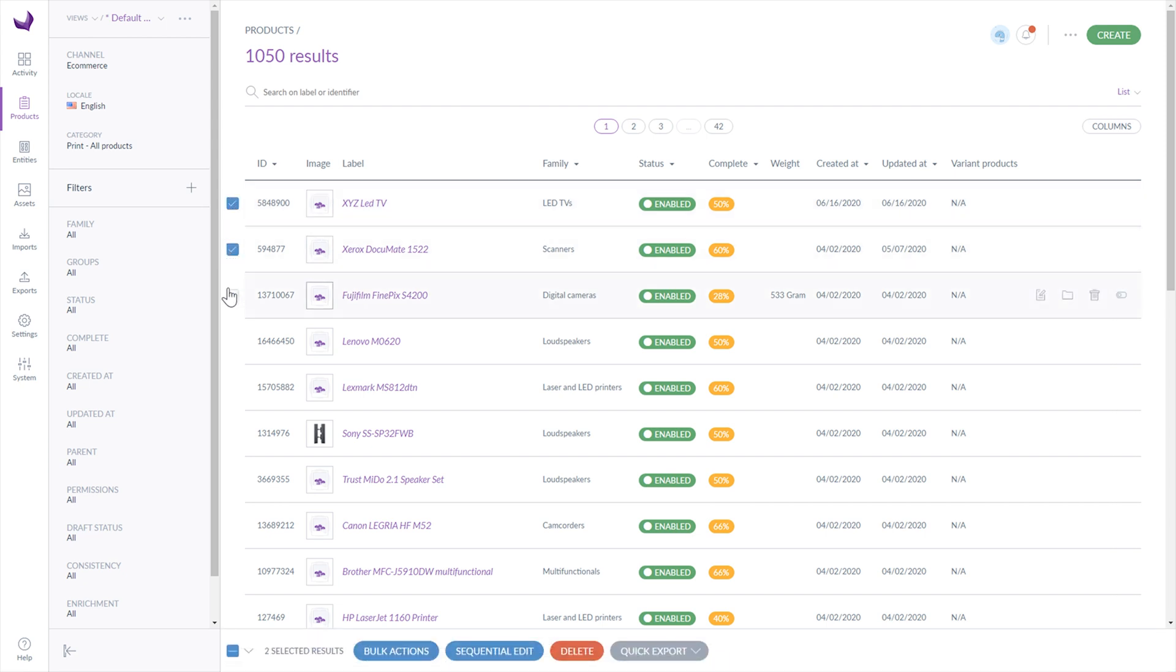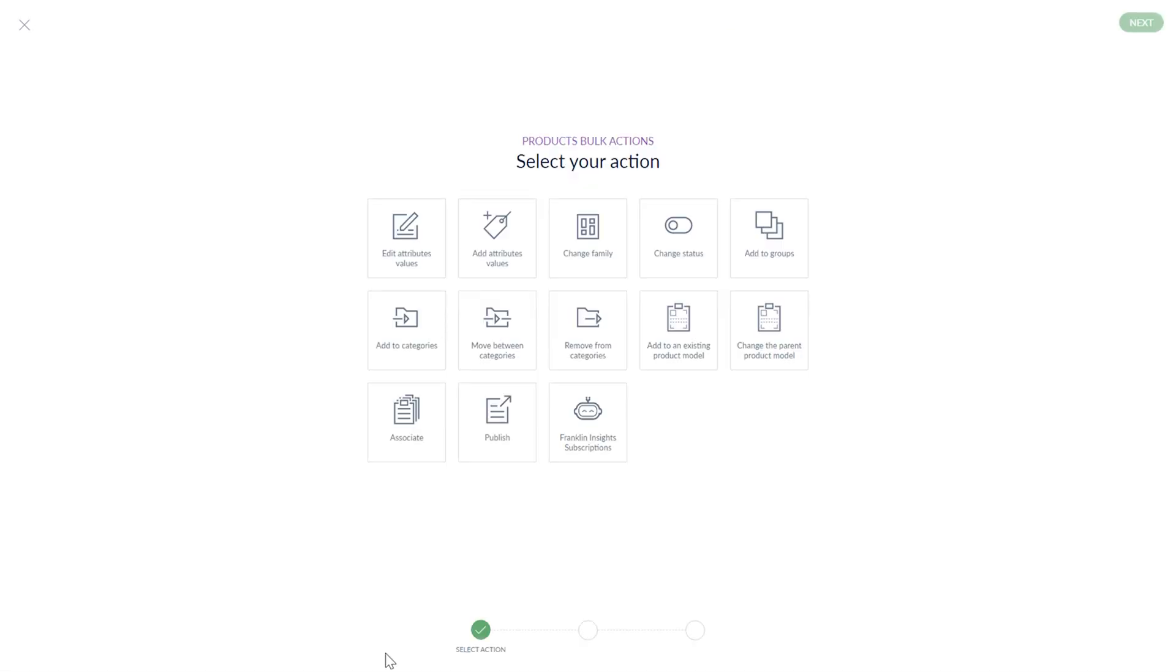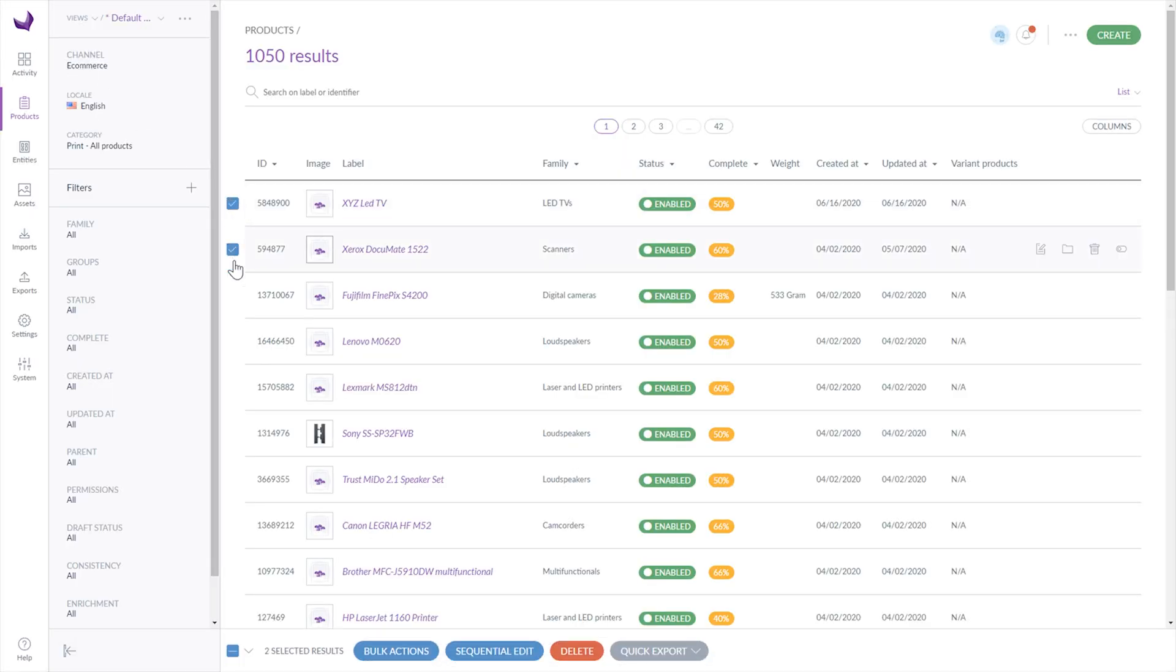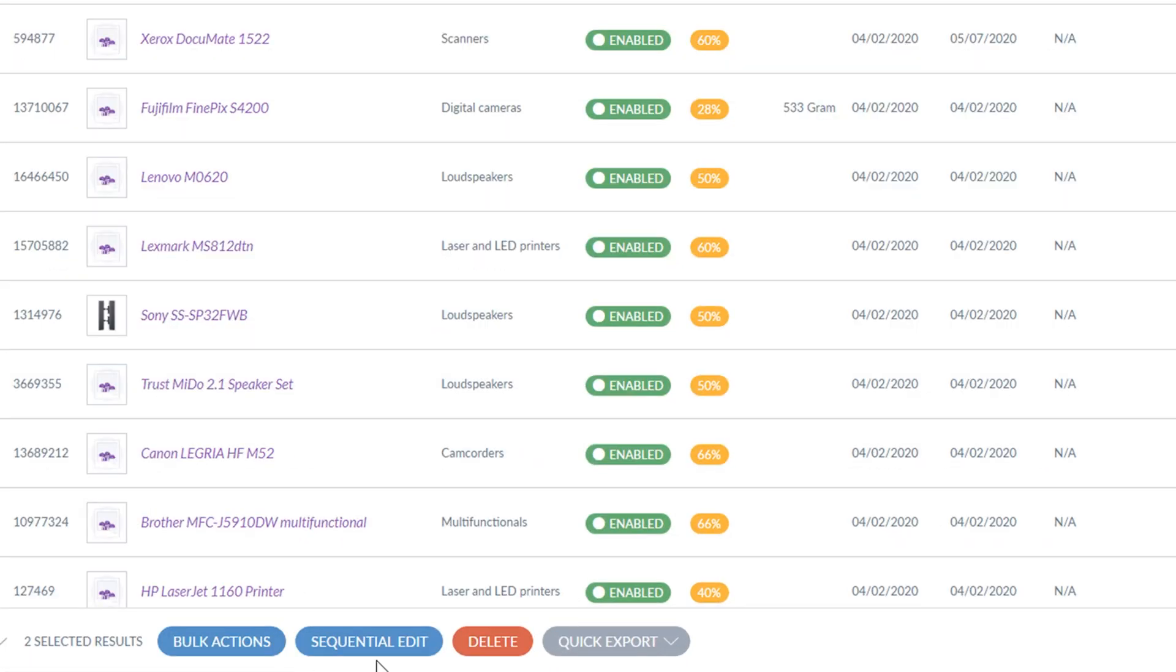To do so, you have to check the box next to the products, which allows you to undertake some bulk actions, like editing attribute values, changing family, adding to groups and publishing selected products. You can also make a sequential edit, delete products or make a quick export.